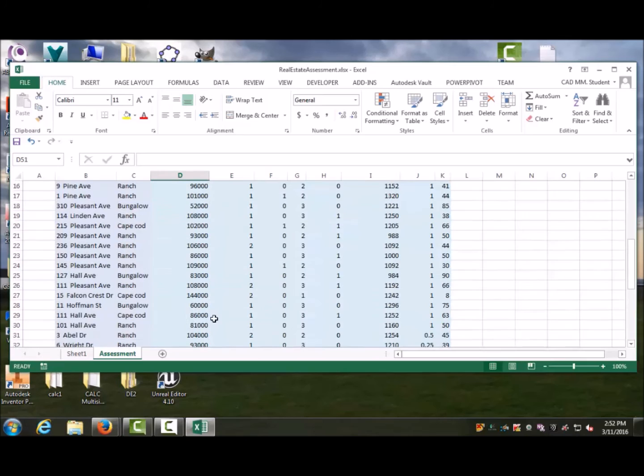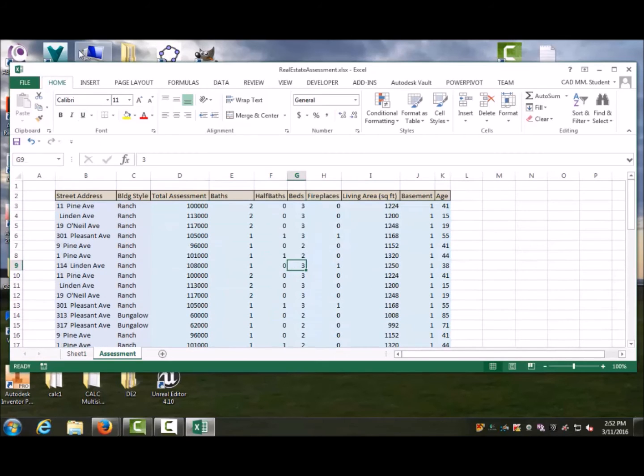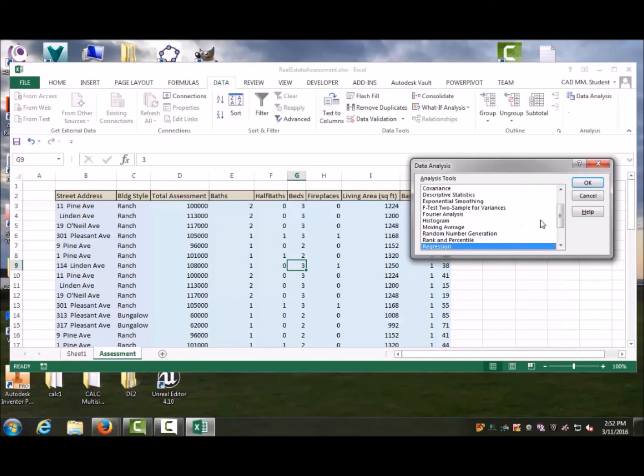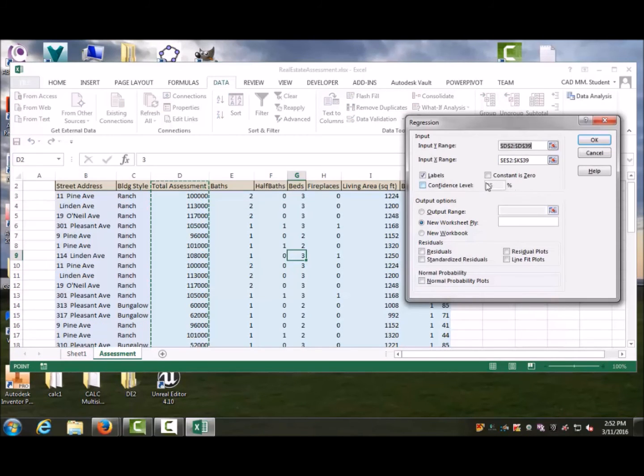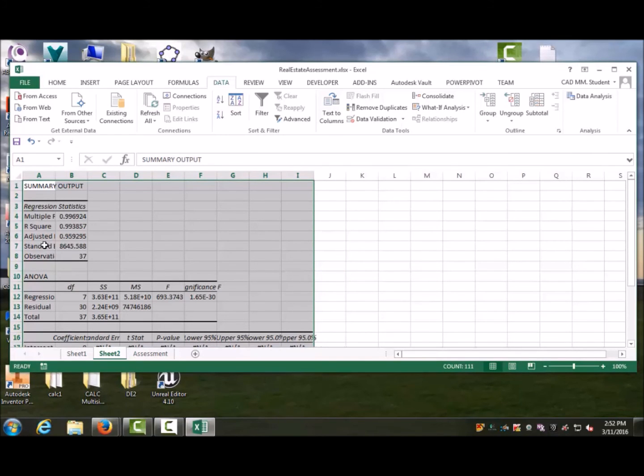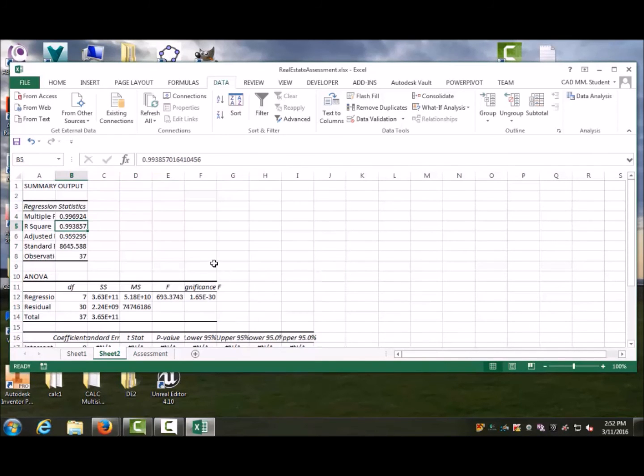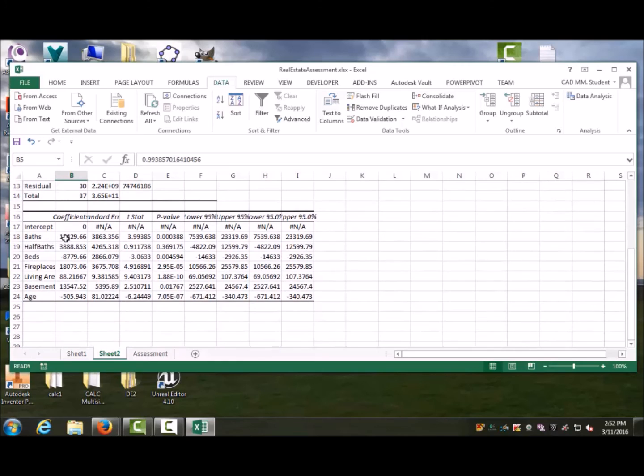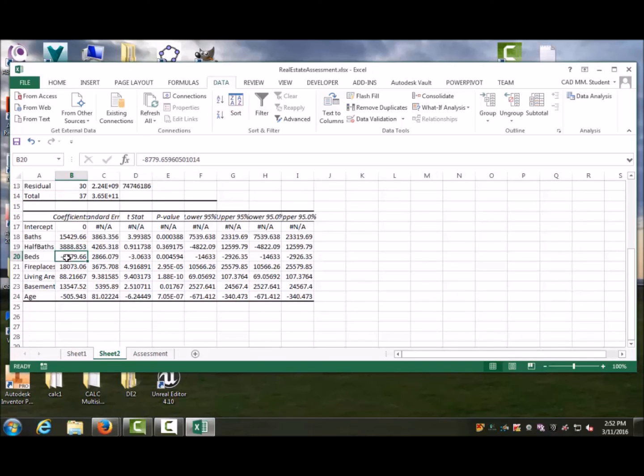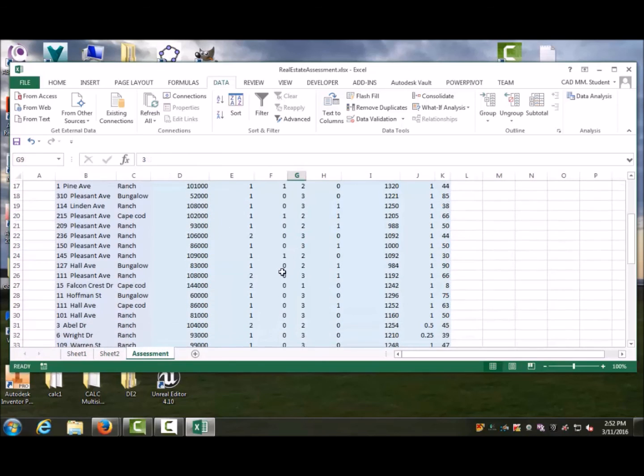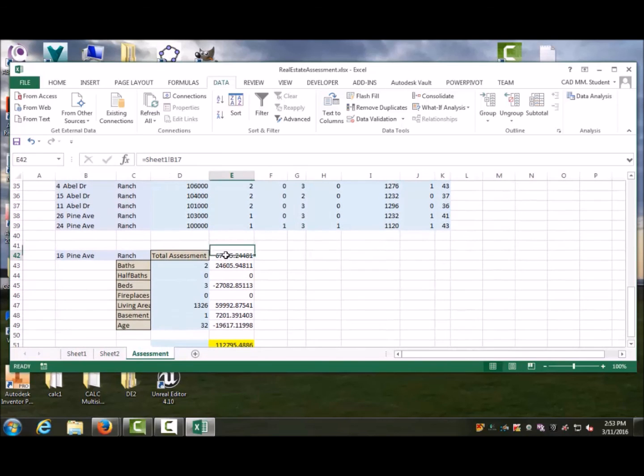Let's go back and take a look at that data one more time. This time I'm going to say the constant is zero. Again, create a new worksheet. In this case, it's got completely different values. The R-squared is 0.99—wow, that's pretty good—because it assumes 15,000 for a bathroom. A half bath adds 3,800. The number of beds—for some reason, the more beds, the lower the price; it doesn't make any sense. For fireplaces, it's determined at 18,000. Living area is 88 dollars per square foot. Basement adds 13,000, and age costs you $500 per year. We go back to the assessment and change this from Sheet 1 to Sheet 2.